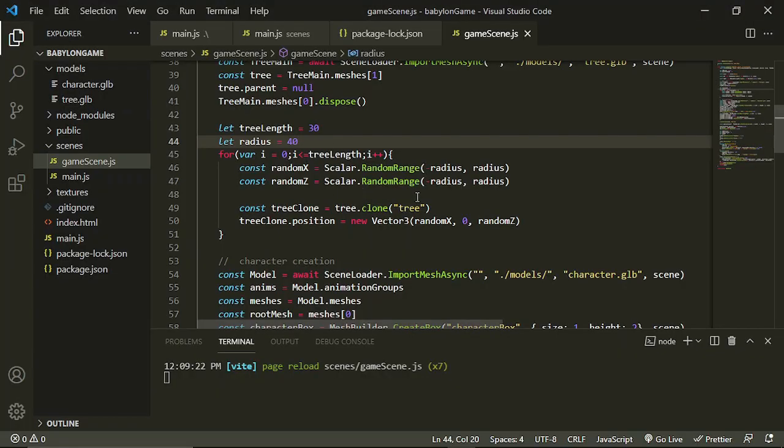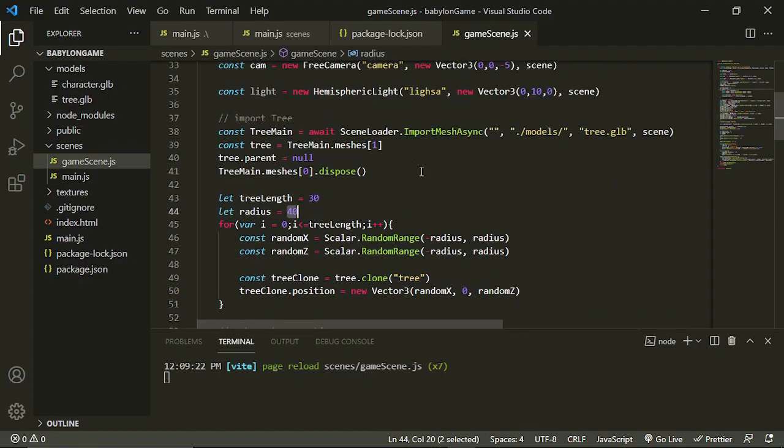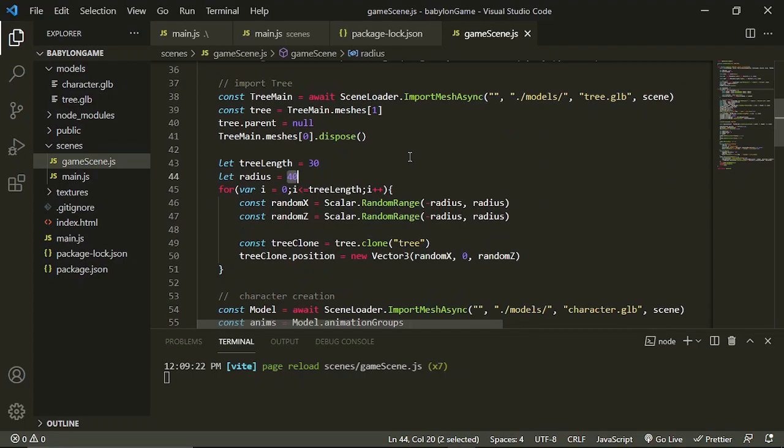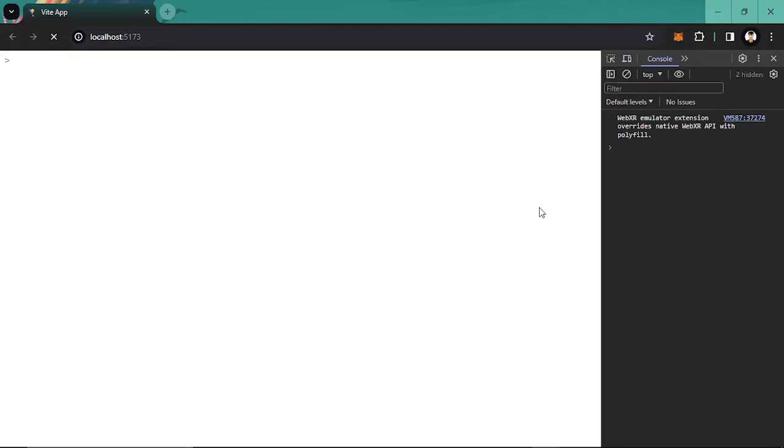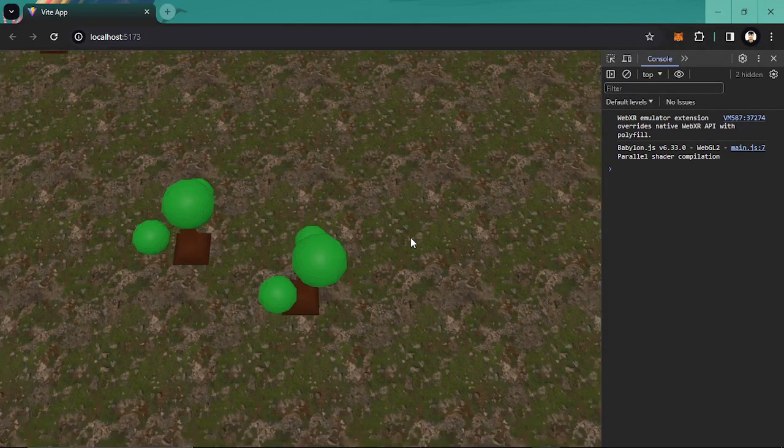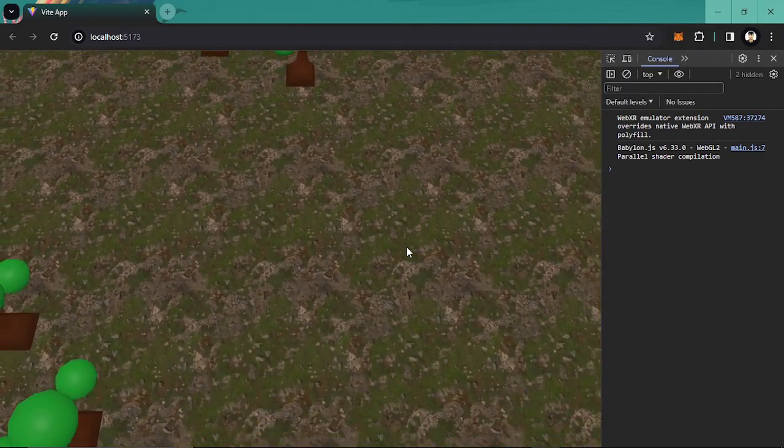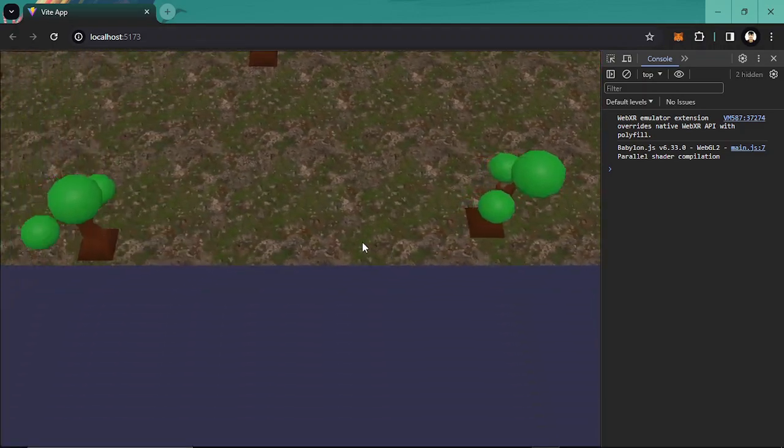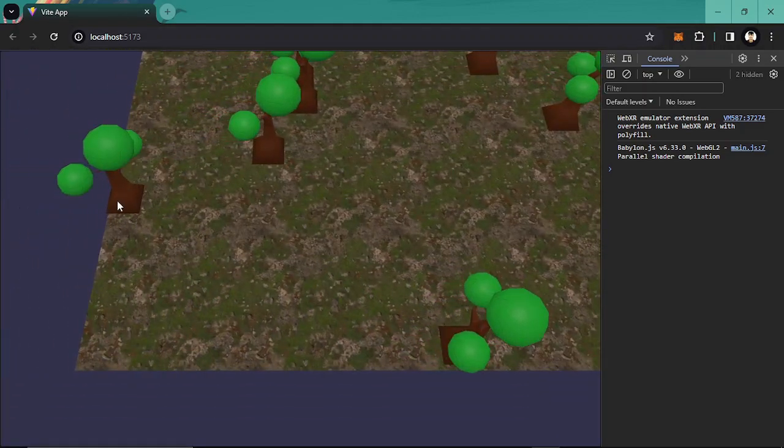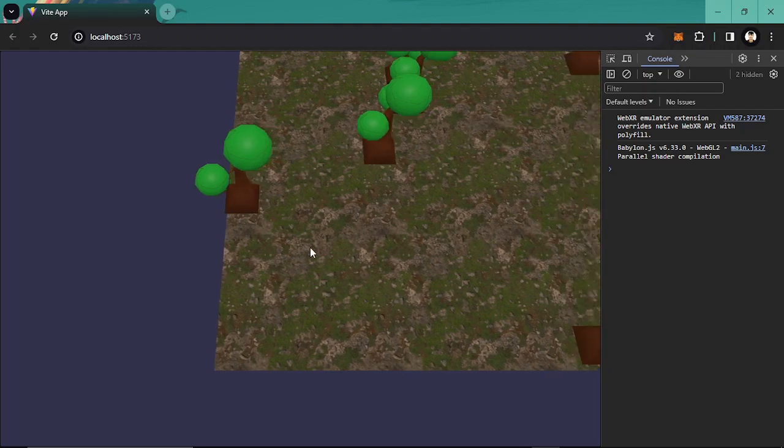40 radius. Our ground width is 50, so let's divide it by 2. Okay perfect, so it's just up until here.